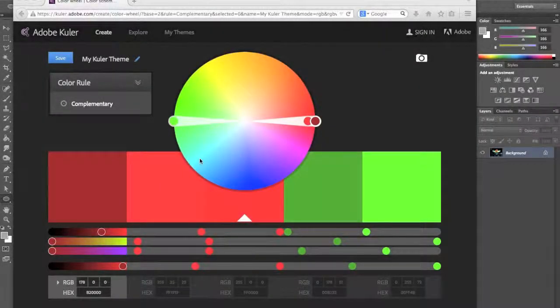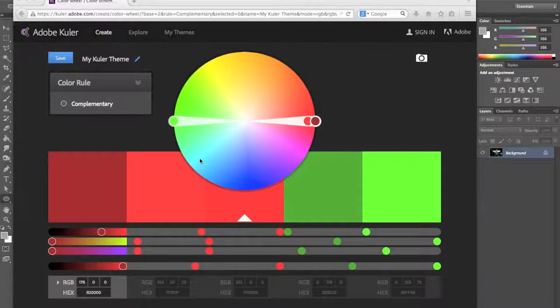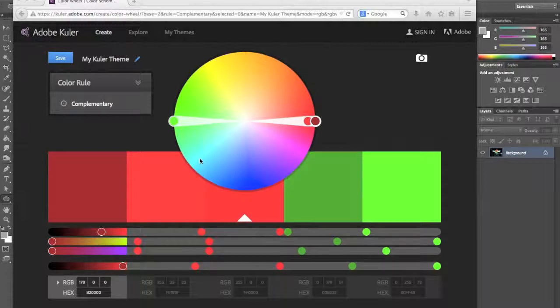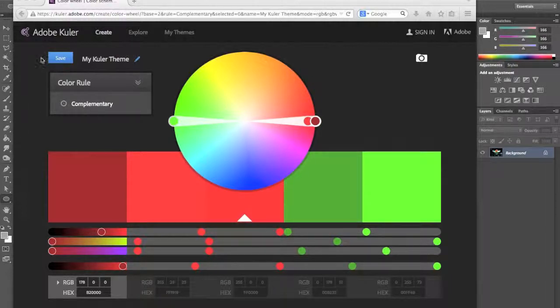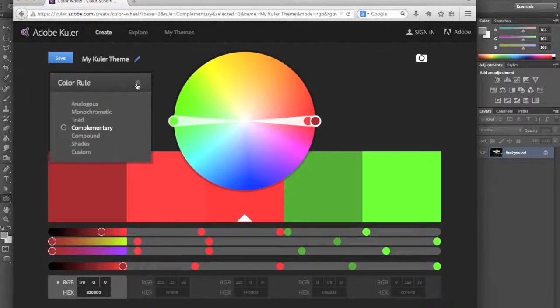A complementary color scheme is one in which the two colors that you use are on opposite ends of the color wheel. Now this app that I'm showing you right now is color.adobe.com. It's a really great website created by Adobe that can help you with your color schemes.